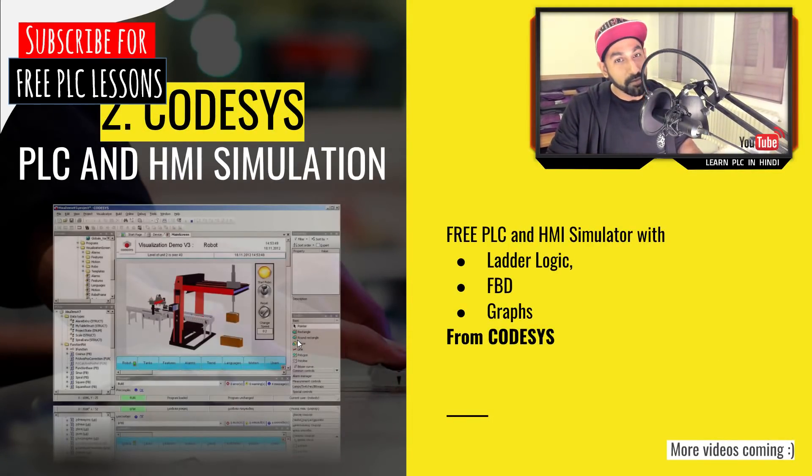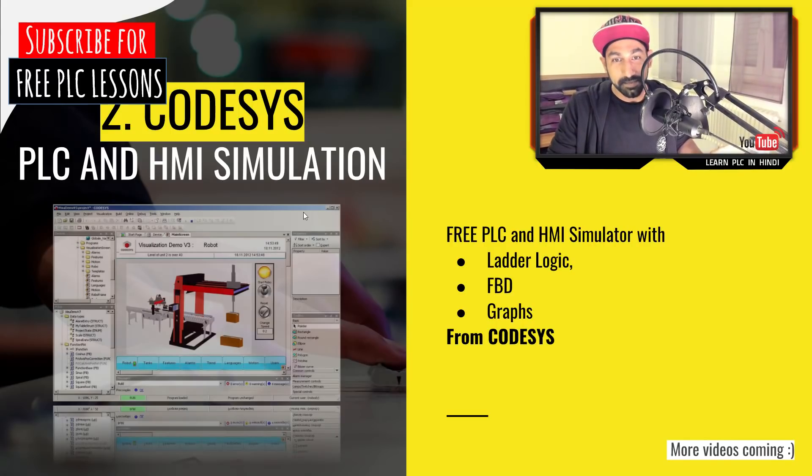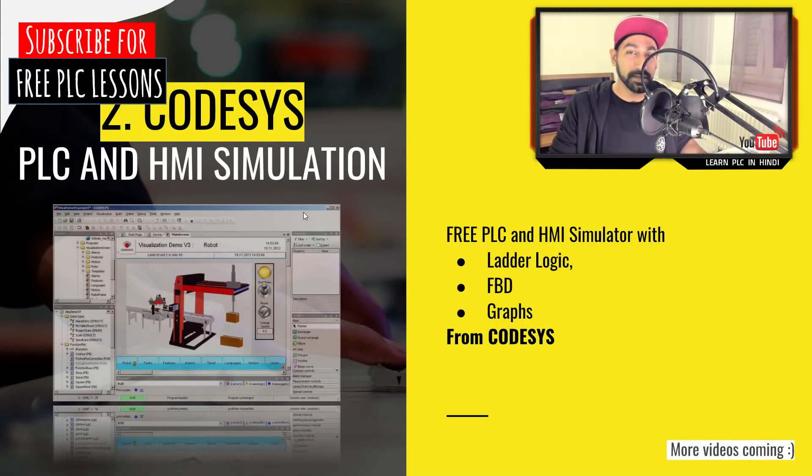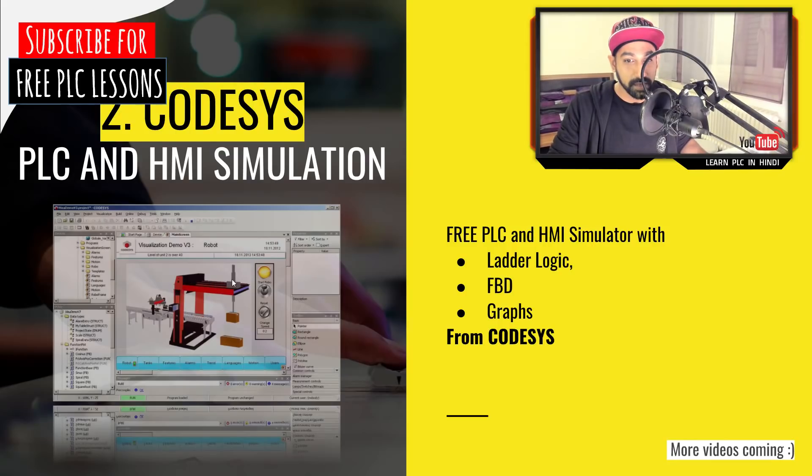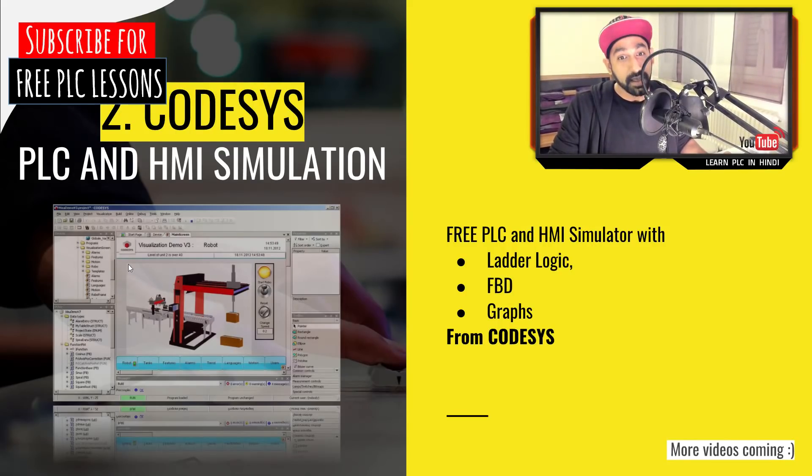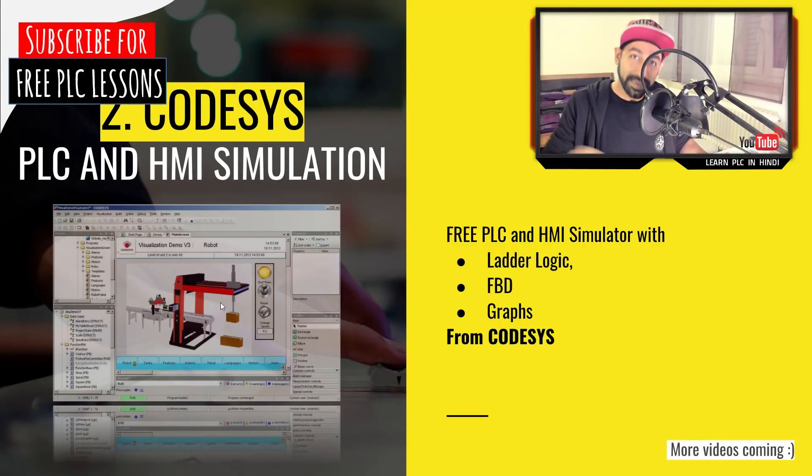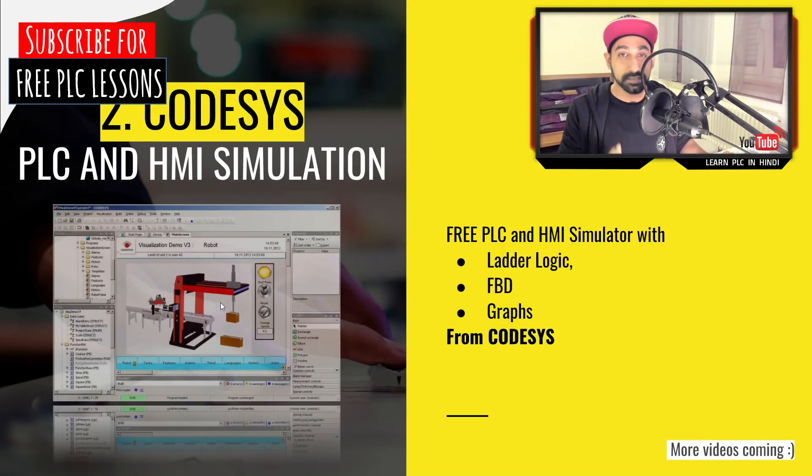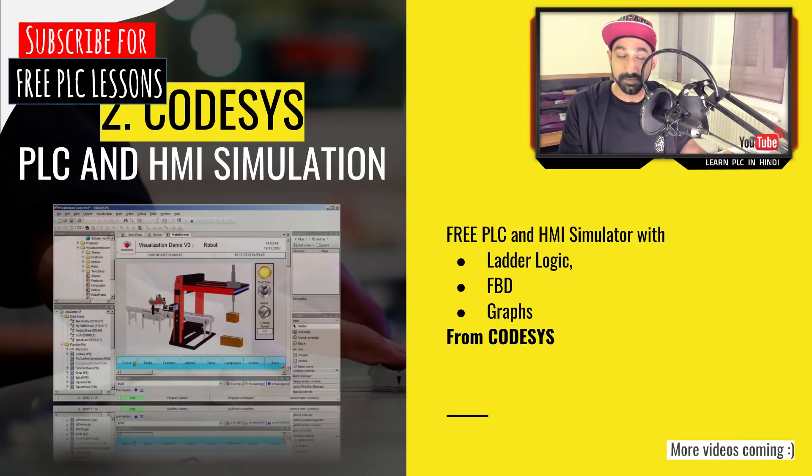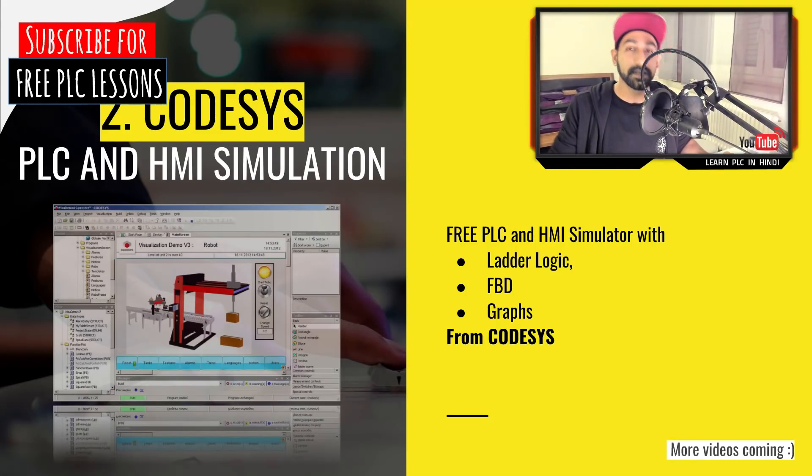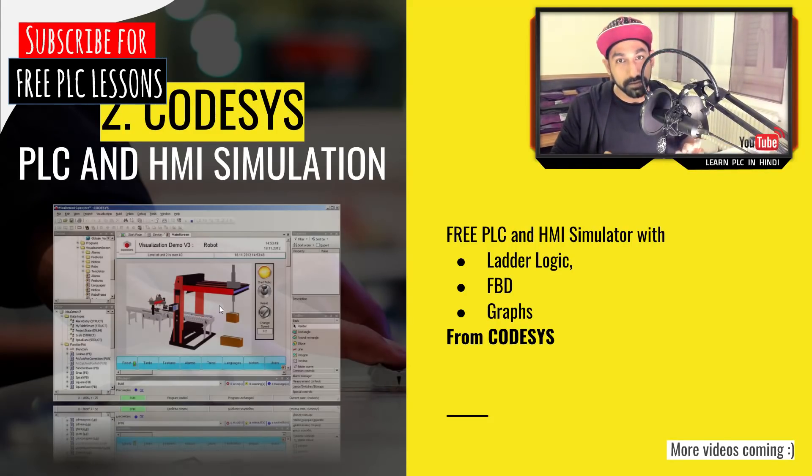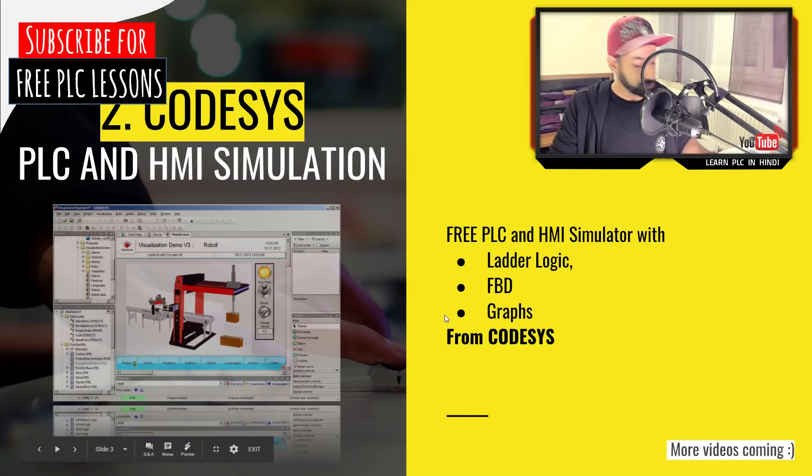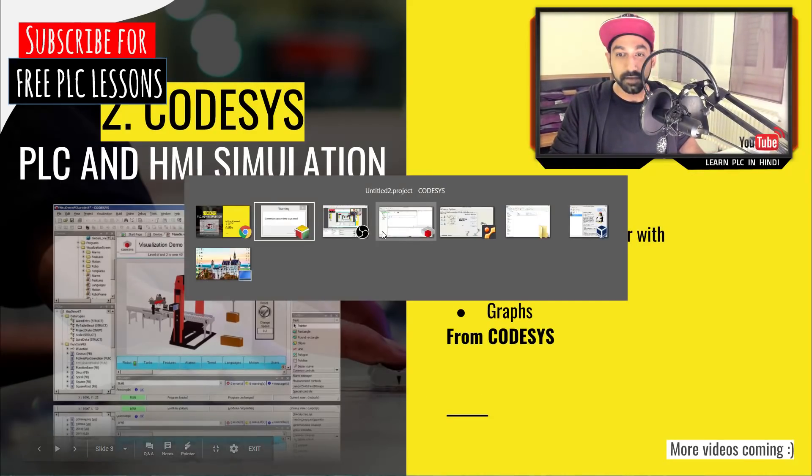Let's see what we have in the second thing. Codesys. Many of you might know this software already, but I just came across their free simulation for PLC and HMI. If you see this example, they have an HMI screen and they have a PLC logic which you can link together and control it. You don't need to buy hardware. It's the two softwares PLC and HMI built inside Codesys.